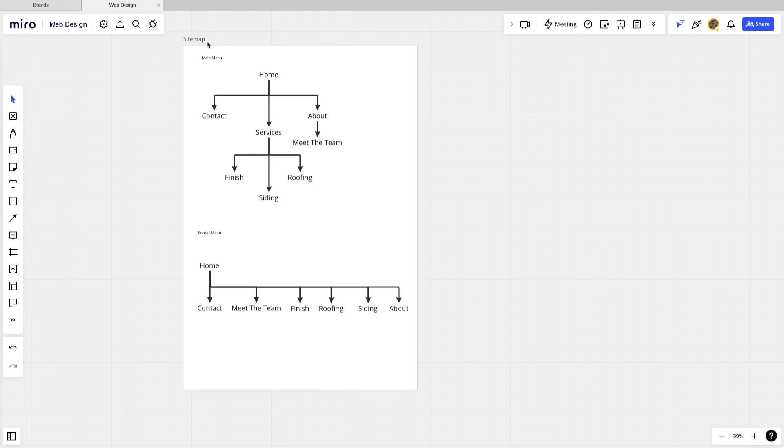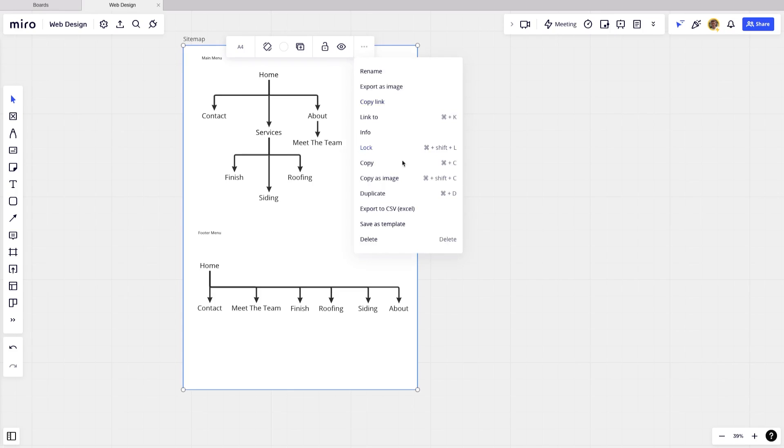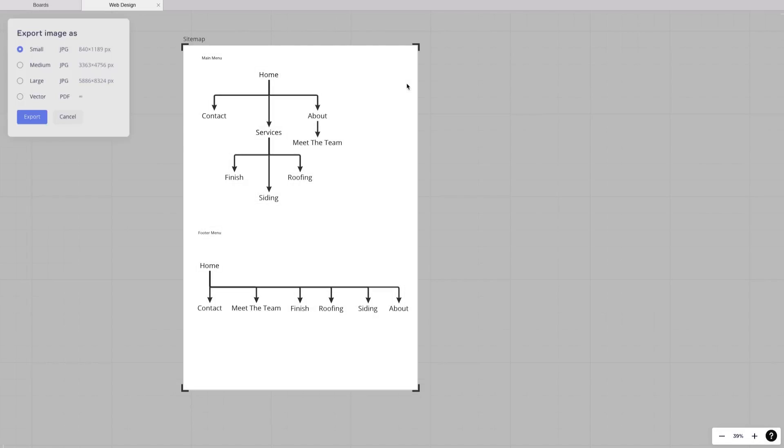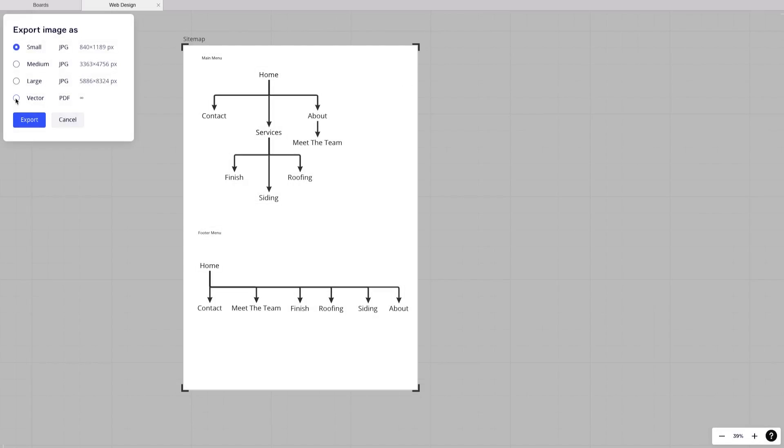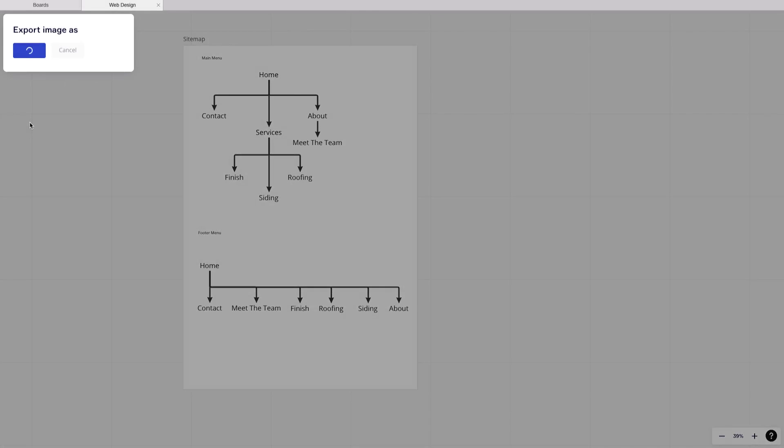And what I would also recommend is exporting this just by clicking on the frame, hitting more, and then you can go ahead and export image as, and we can export it as a vector so that it's a PDF. And then we can go ahead and send that to our client. If we wanted to send them a proposal, or if we've already started work on the website, we can send over this site map so that they know what the plan is and how all the pages are going to be interconnected.